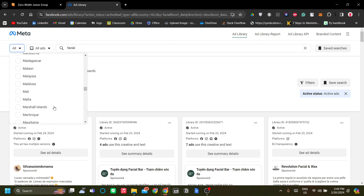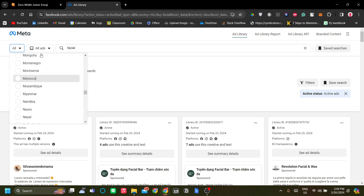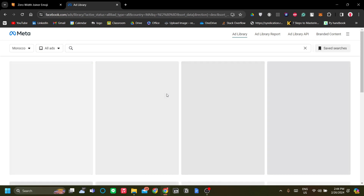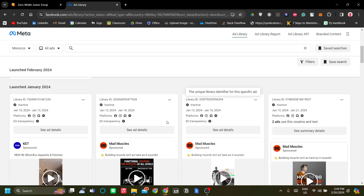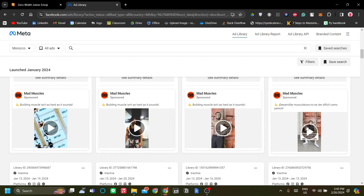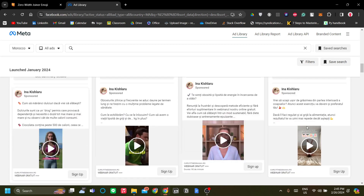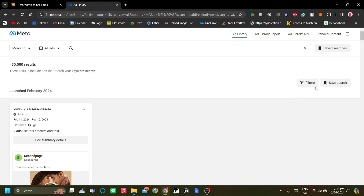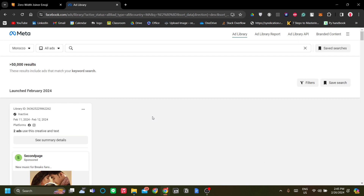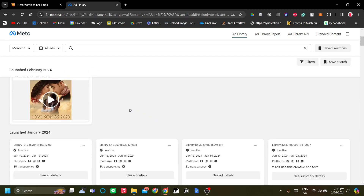Let's try Morocco — maybe they have something. Still no product. This is pretty concerning; it seems Facebook ads are not performing very well right now. That may be because of TikTok — maybe people are advertising on TikTok more at this time. We have a video about that. But you get the idea of how to find products on Facebook Ad Library. I hope you have better luck, and thank you very much.